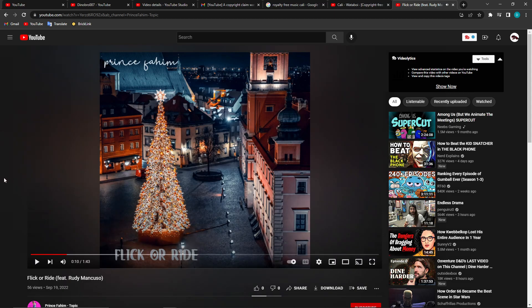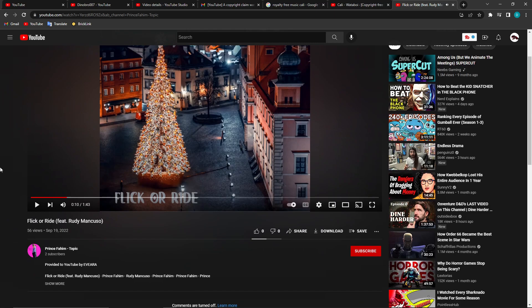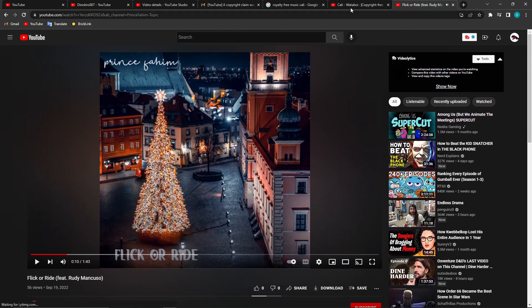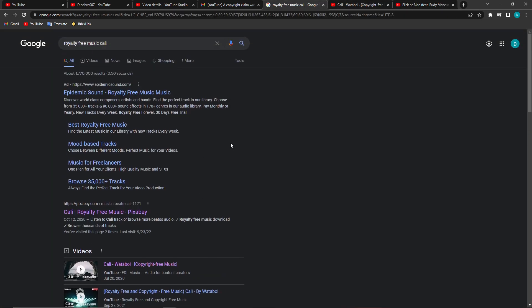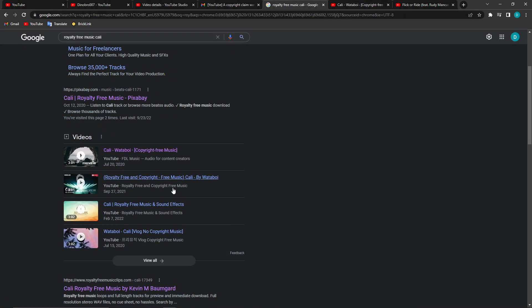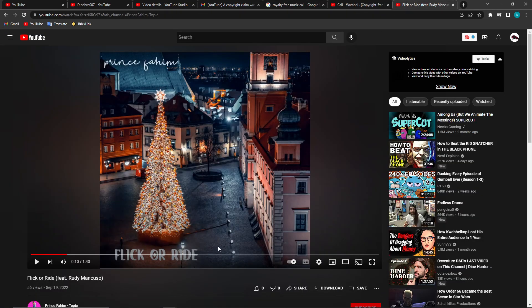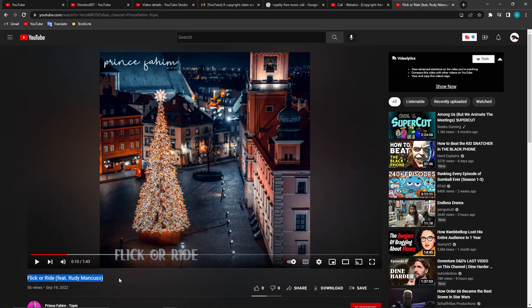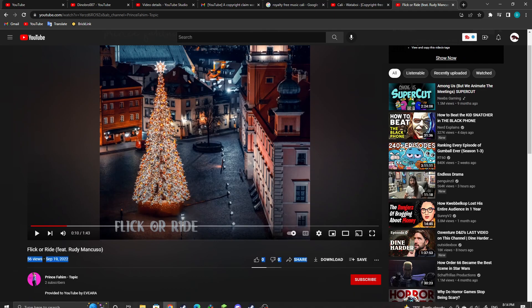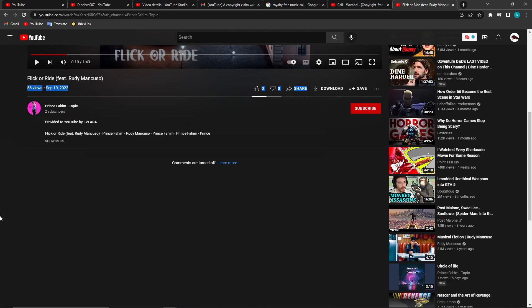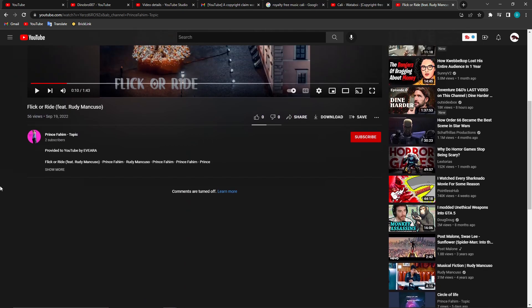So some dude grabs royalty-free music and does some terrible raps—whatever this is. I don't know what kind of music this is, but it sounds like audible garbage with 50 views and no reactions, not even a comment. At least they got comments turned off, but like, what?